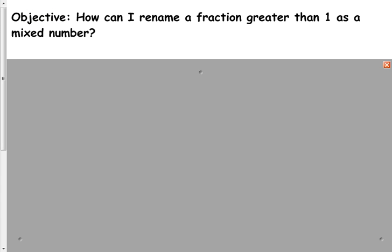Hi, friends. We are going to be looking at how we can rename fractions today that are greater than 1. Our objective reads: how can I rename a fraction greater than 1 as a mixed number?